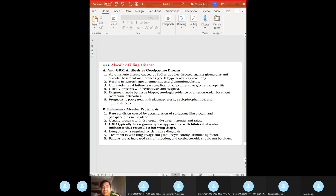Goodpasture syndrome (anti-GBM disease): type 2 hypersensitivity — like myasthenia gravis. Results in hemorrhagic pneumonitis and glomerulonephritis. Contrast with Alport syndrome: only in Goodpasture can you have hemoptysis. Renal failure is a complication. Treatment: plasmapheresis, cyclophosphamide, and steroids.